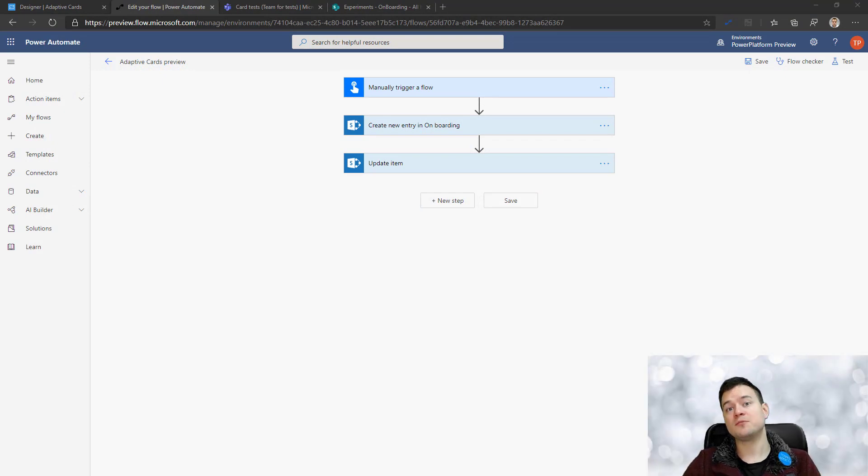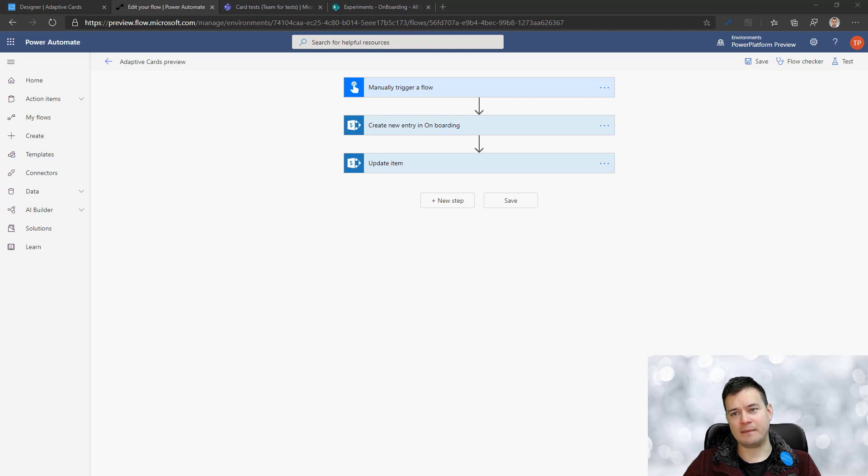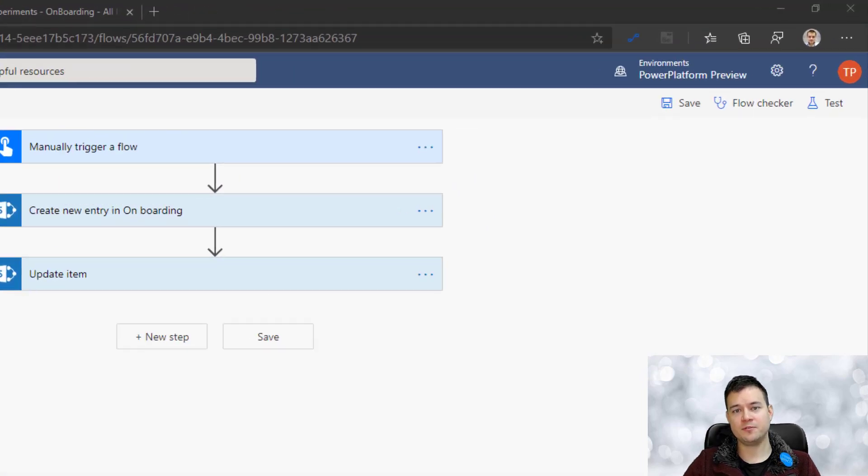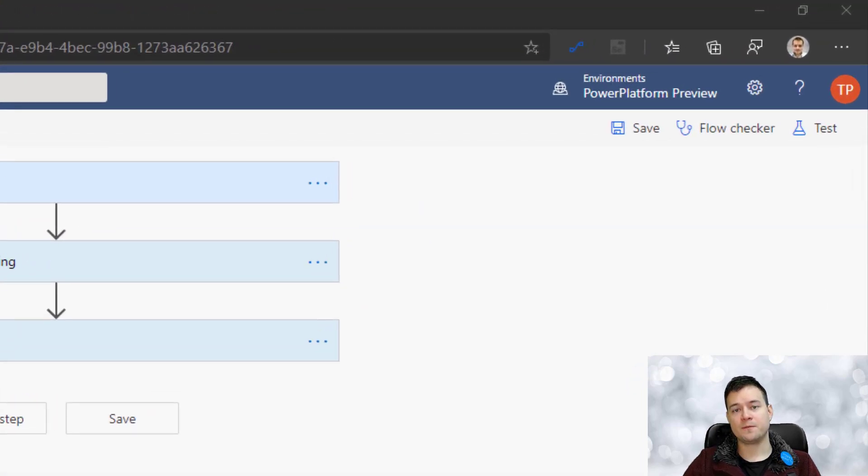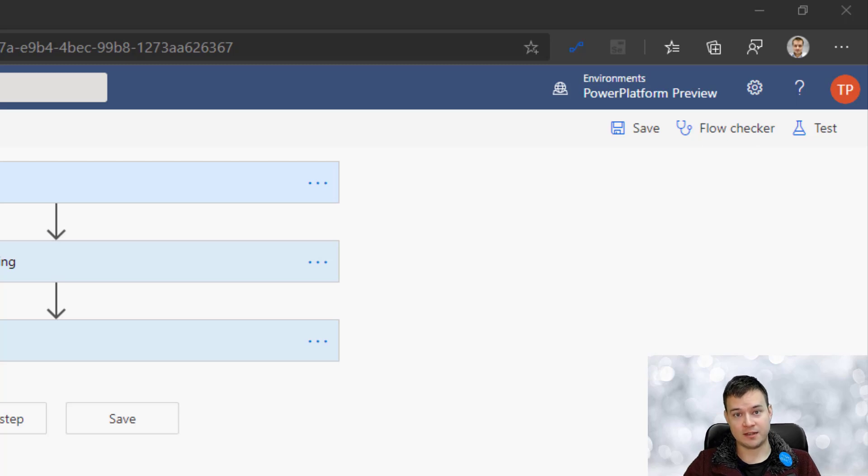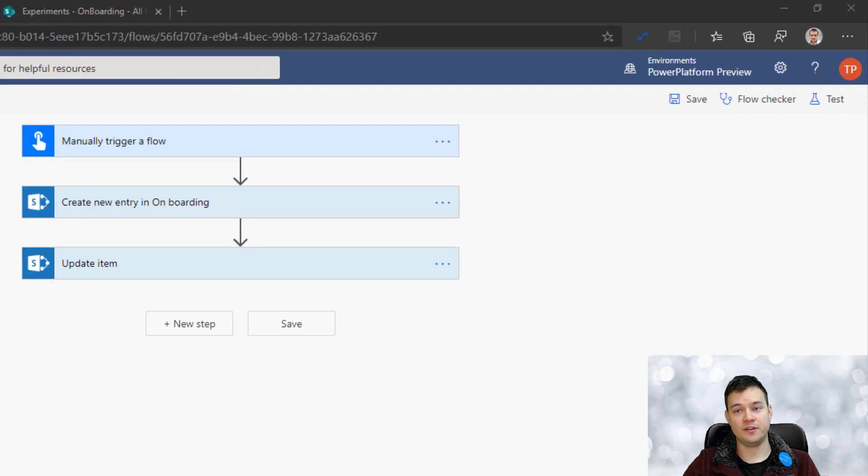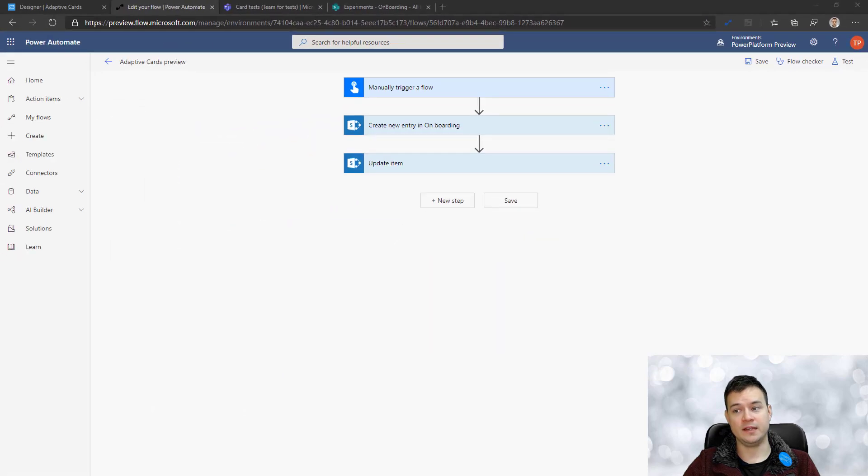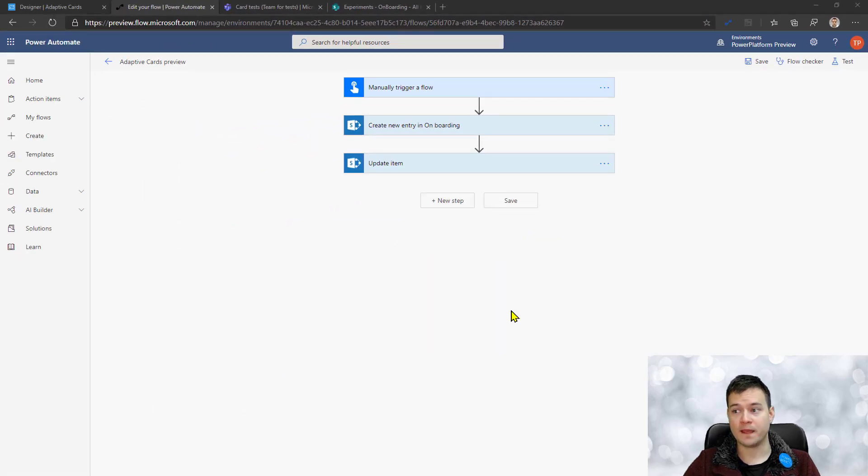What I'm about to show you is not available publicly, it's just in the preview. So to access these features I'm showcasing, you have to have a preview environment in Power Automate.